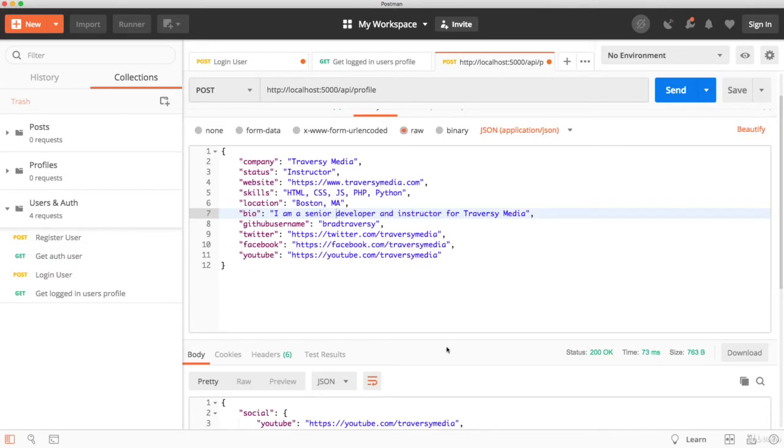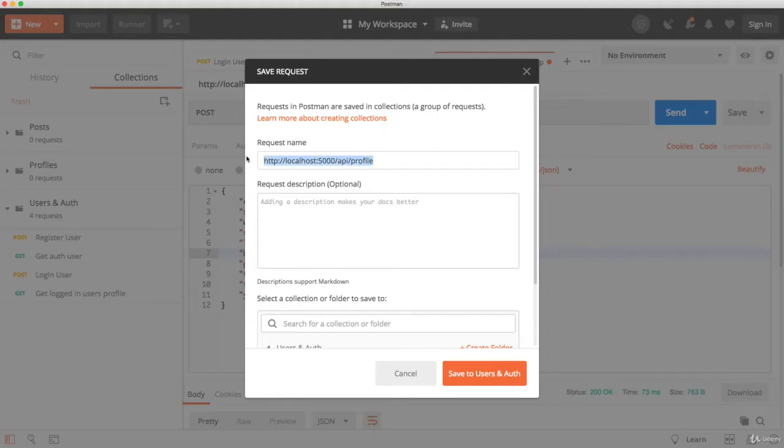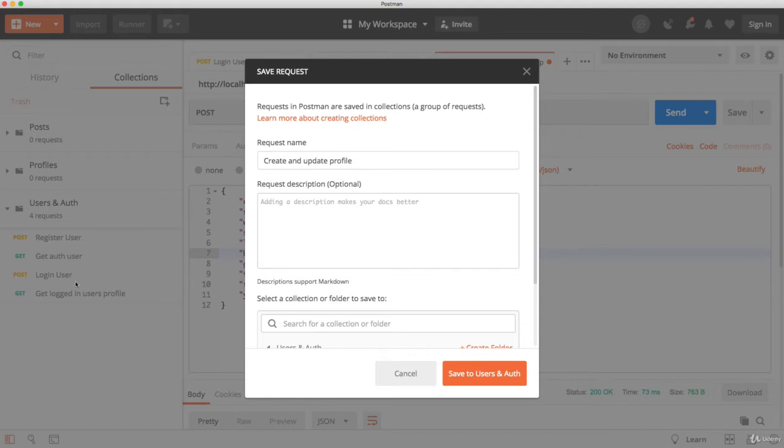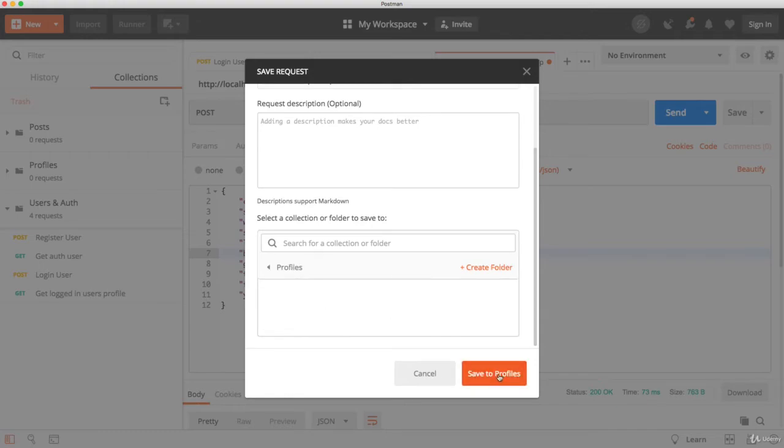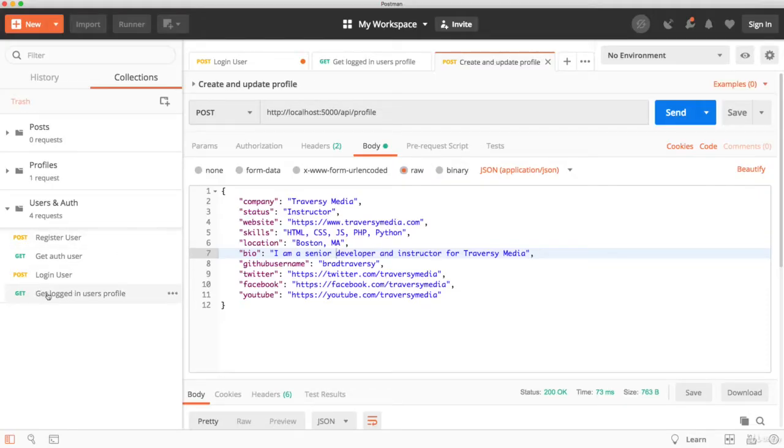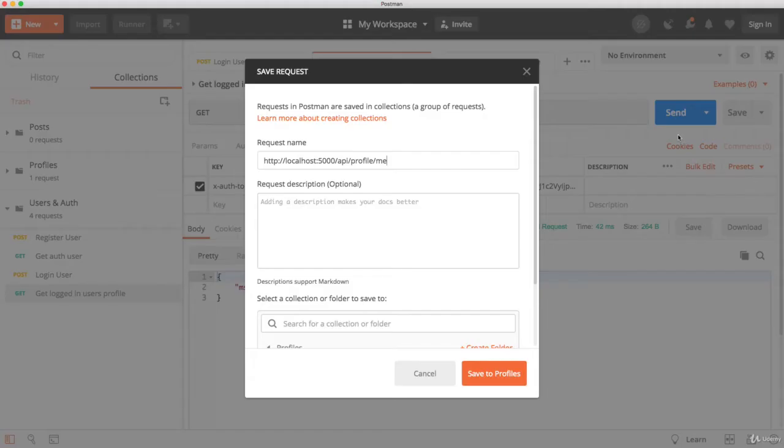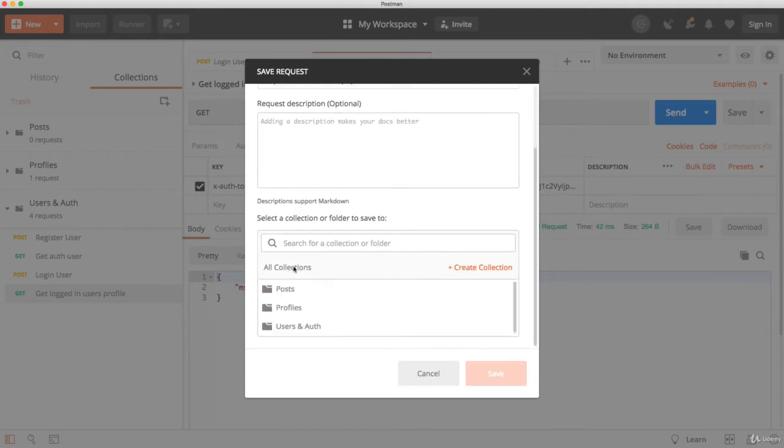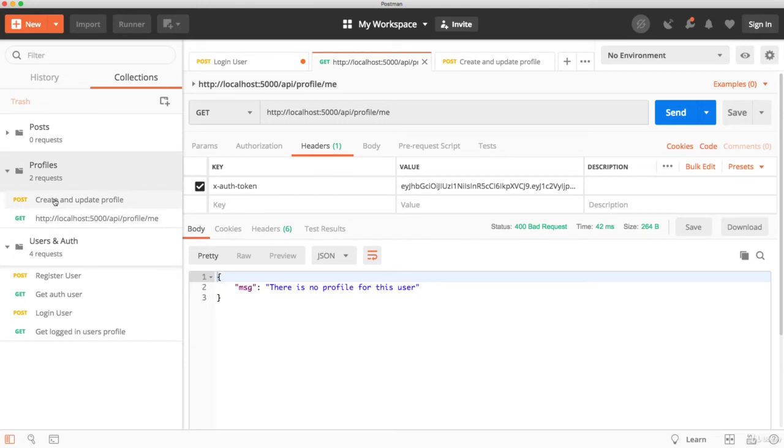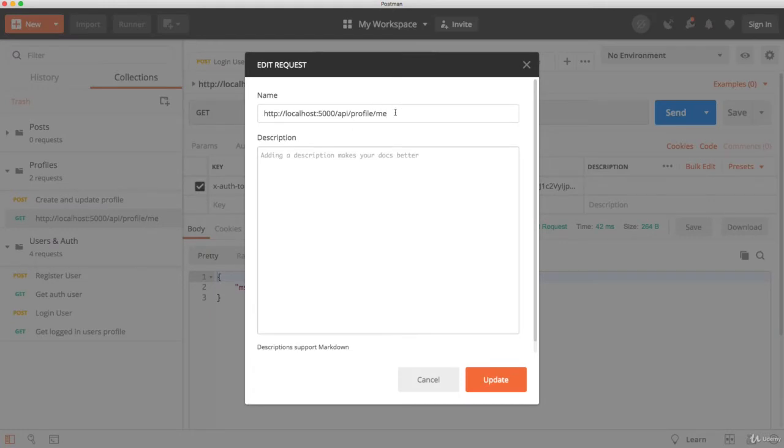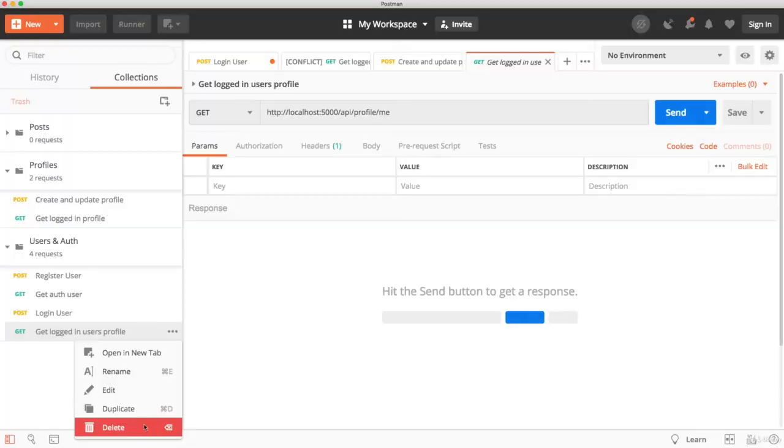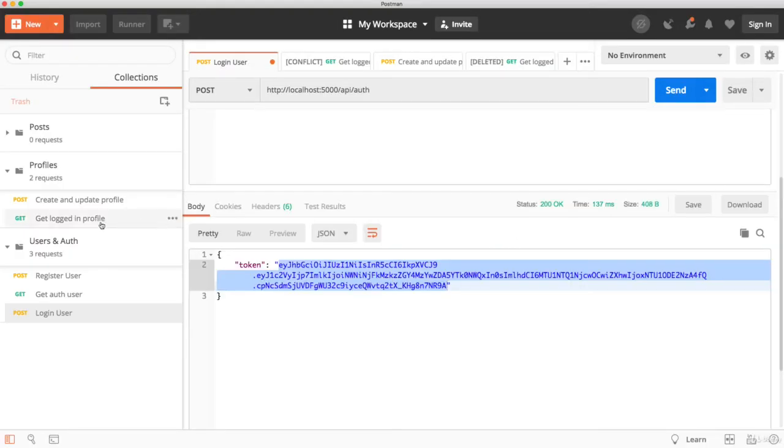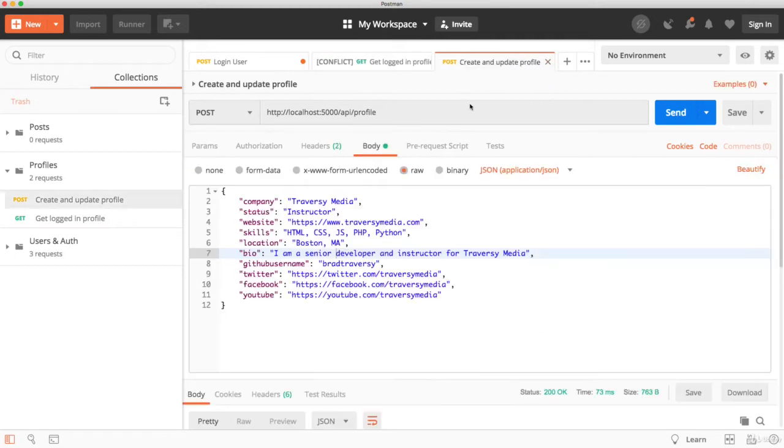Let's go ahead and go into Postman. Now, I never saved this. This is the create and update route. So I'm going to make sure I go ahead and save this as create and update profile. Now, I want to save this in the profiles collection. In fact, this one here, get logged in users profile, that should be in the profiles collection as well. So we'll save that. Let's edit this. Get logged in profile. And then we'll delete this one. Just to kind of organize things.